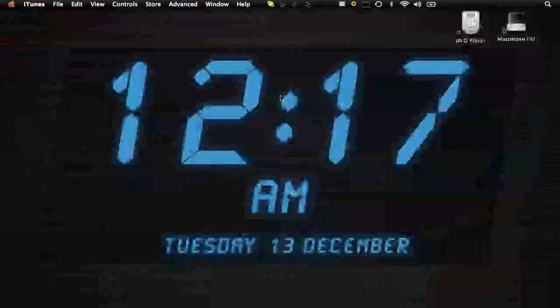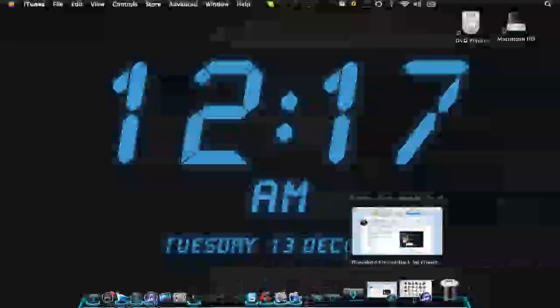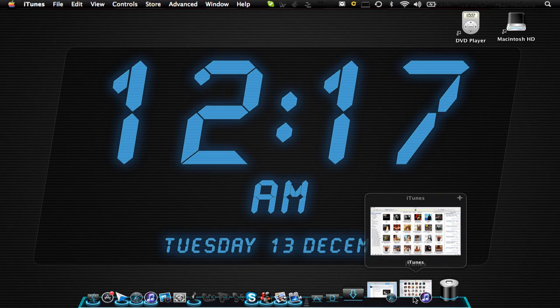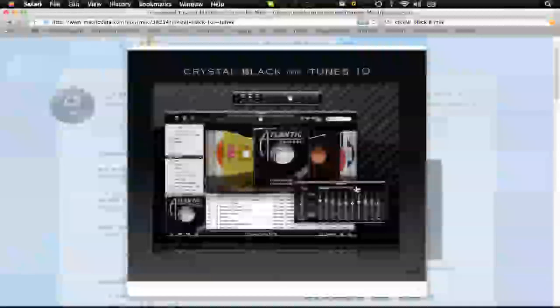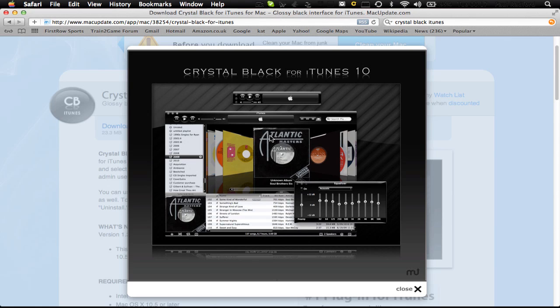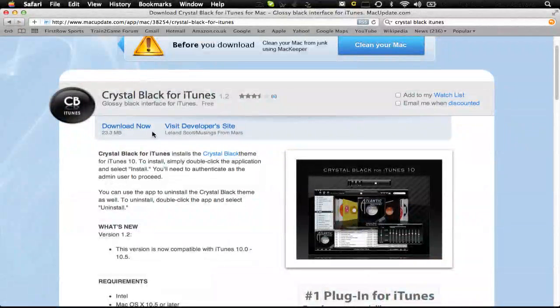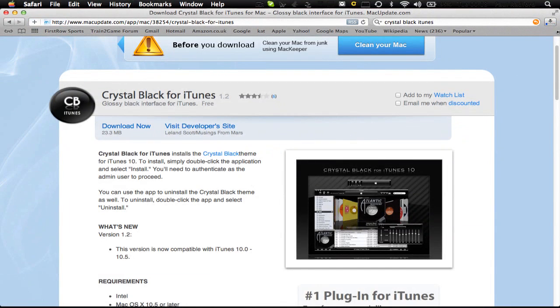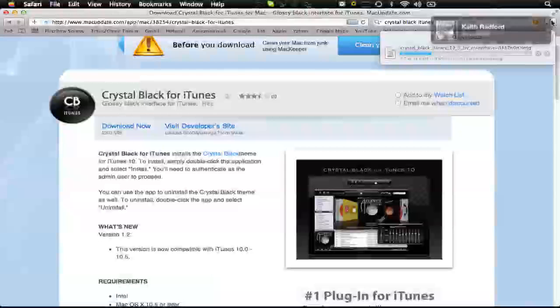Basically, to get it, I've tried it on my iTunes just to make sure it's working but I'll put this link in the description. You can just have a look at it here. I mean look how good it looks. It's just shiny and it's called crystal black but it's so nice. I love this iTunes theme. So, if we just download that and let that download.